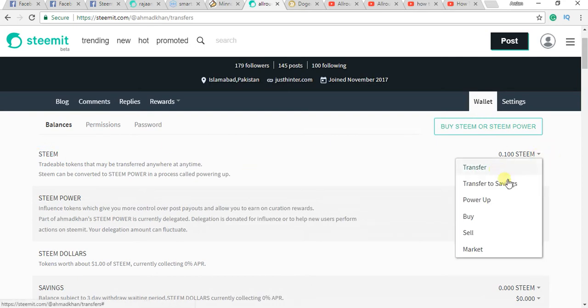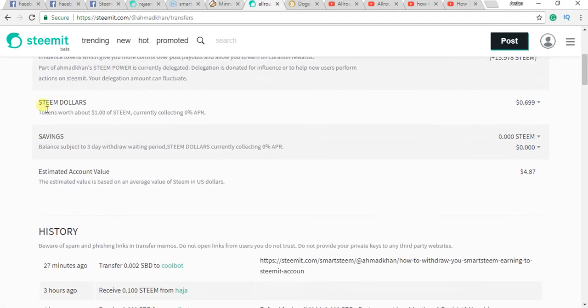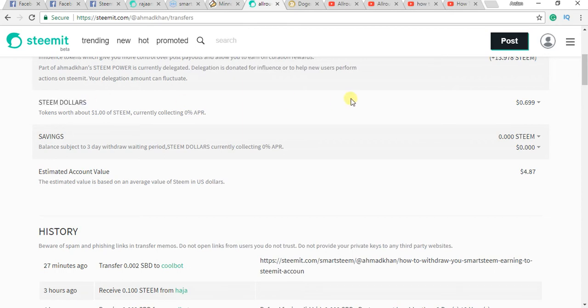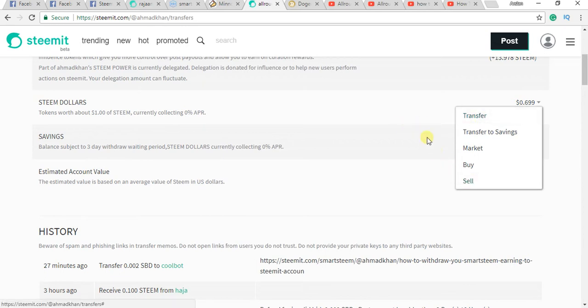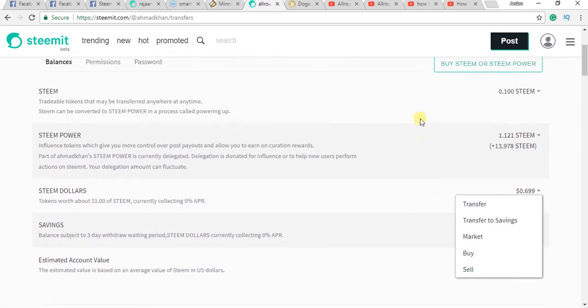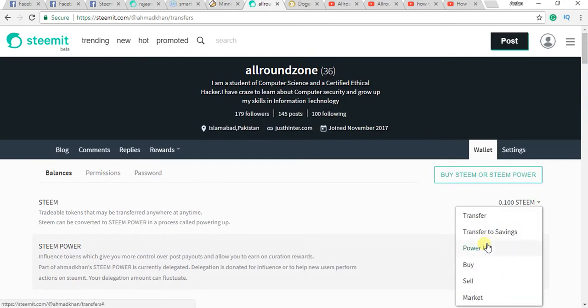To sell your Steam, you need to click here on sell. But I want to sell here my Steam Dollar, so I want to click here on Steam and click on sell. Click on Steam, now you need to click on sell.